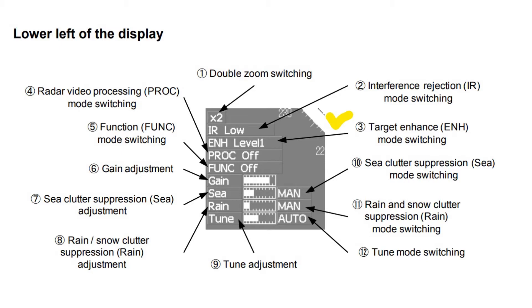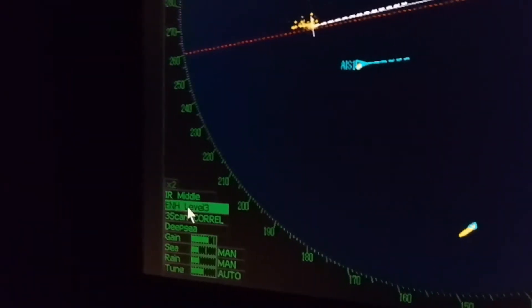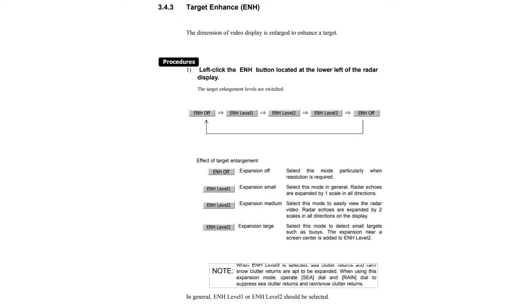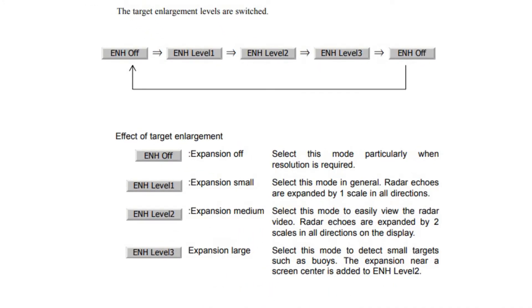Target enhance (ENH) mode switching: in this mode, the dimension of the video display is enlarged to enhance the target. ENH OFF (expansion off) — select this mode particularly when resolution is required. ENH Level 1 (expansion small) — radar echoes are expanded by one scale in all directions. ENH Level 2 (expansion medium) — radar echoes are expanded by two scales in all directions. ENH Level 3 (expansion large) — select this mode to detect small targets such as buoys; the expansion near the screen center is added to ENH Level 2.